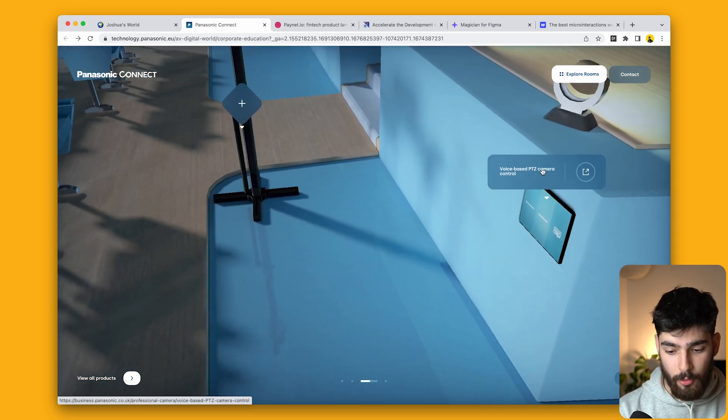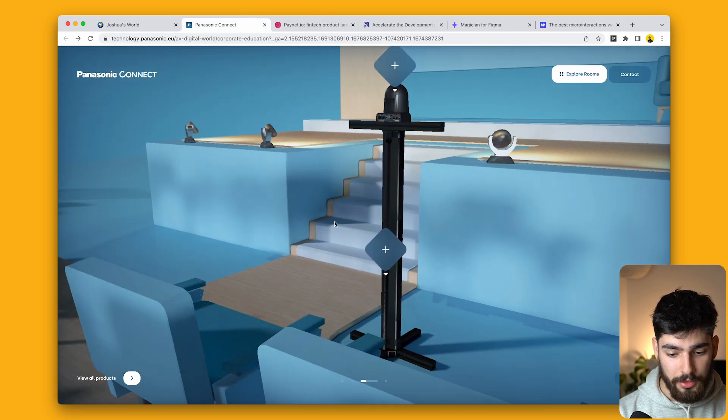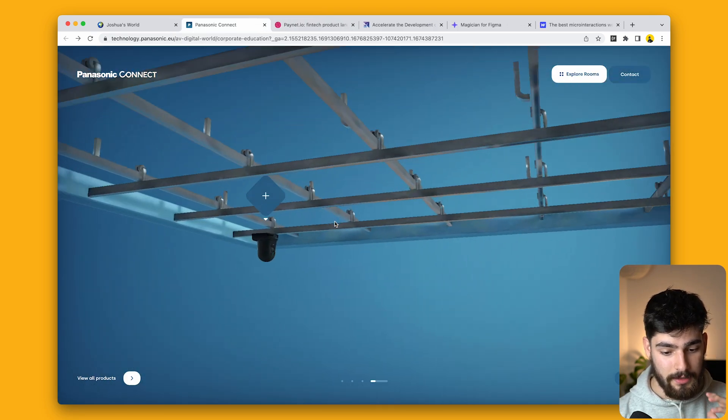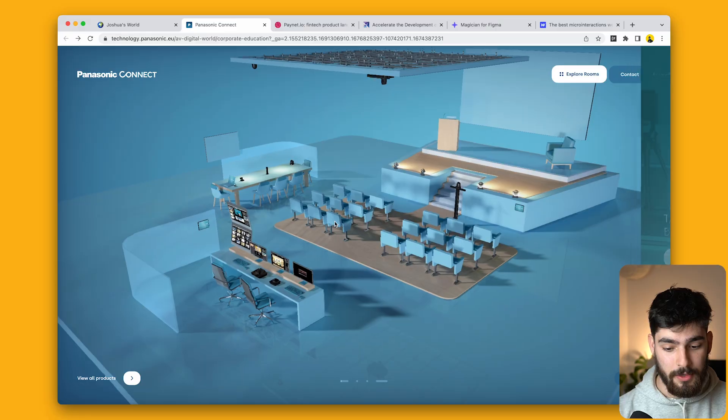At any point, you can click on these products and it'll take you to a link. But the cool thing is that we're starting to see these products become so much more accessible with websites like Spline, with Cinema 4D being more accessible, with all these new technologies being able to be created so much more easily.